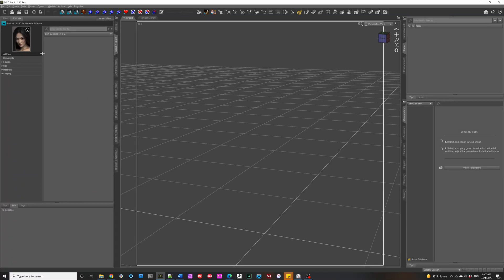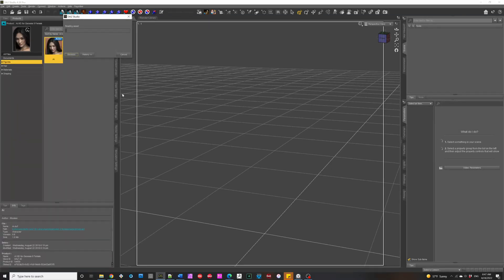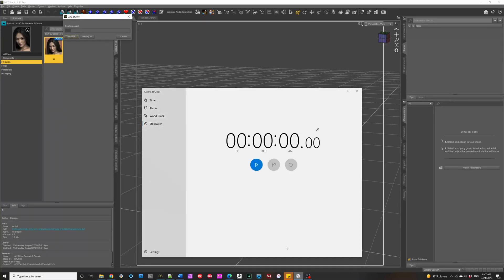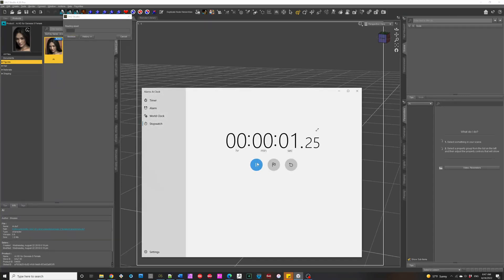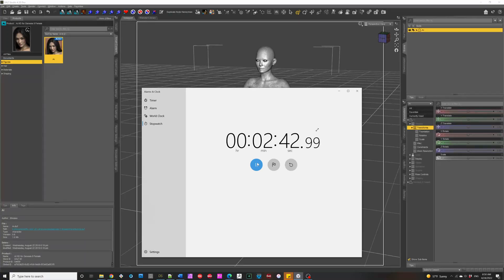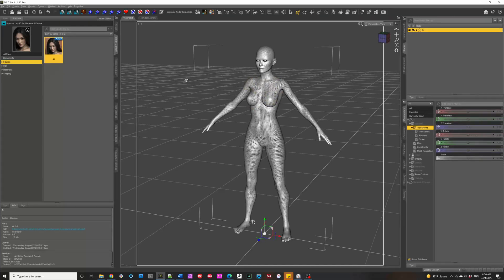First, I'm going to go back to before TurboLoader and show what you would do. So you would have a figure you want to load — say AI — and you would select it, double-click, and wait. We're going to set the timer and speed this up because this will take a while. It took around 2 minutes 30. That's not bad, but it's still not great.